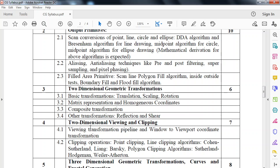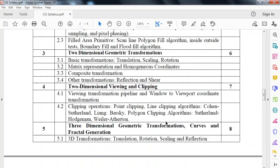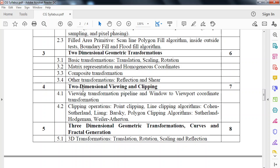Fourth module is two-dimensional viewing and clipping. How we can transform the real world into a smaller window, maybe of mobile or any other display system, with the coordinate transformation. Then we also look at clipping operations: point clipping, line clipping algorithms. Clipping means cutting. That is the thing regarding fourth module, two-dimensional viewing and clipping.